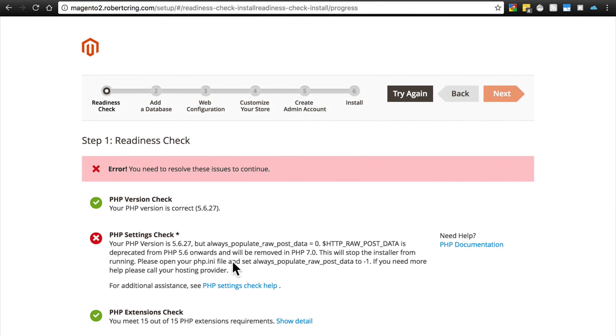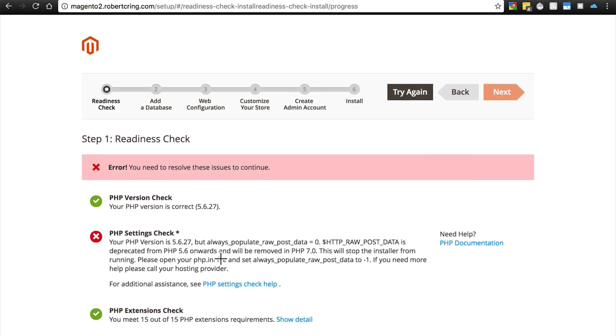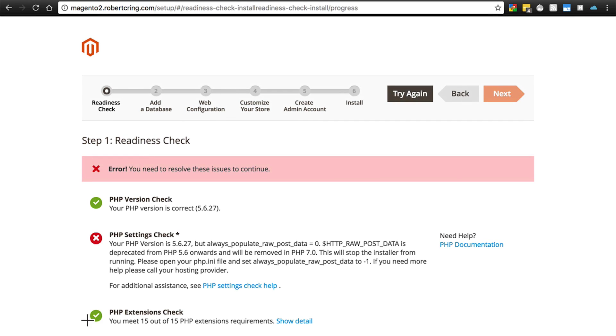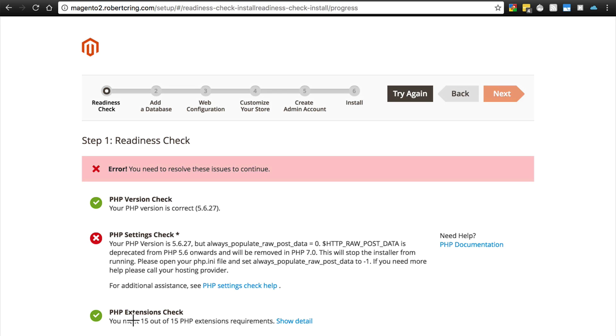Another issue that might come up is with your PHP extensions. It's possible that you might not have all of the PHP extensions installed or enabled that are necessary for Magento to run. If you're running your own server with SSH access, you probably know how to do this. You just need to get those extensions and make sure they are enabled.